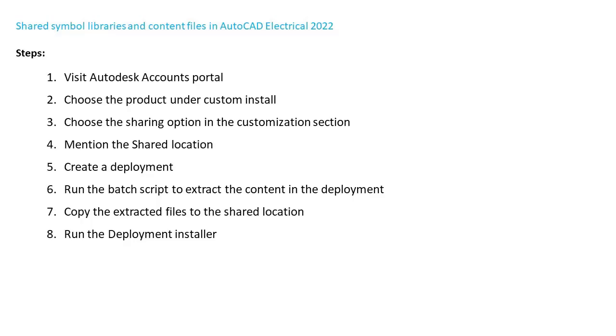Here are the steps that are required. Note that the sixth and seventh steps are new for this release, that is AutoCAD Electrical 2022.